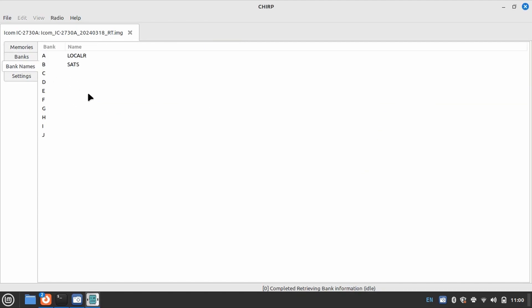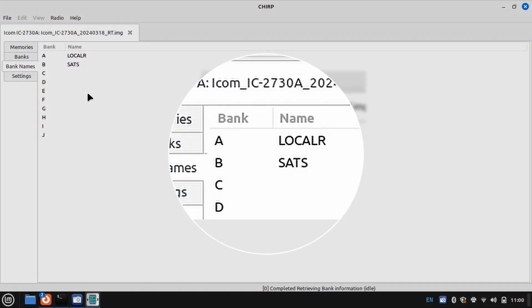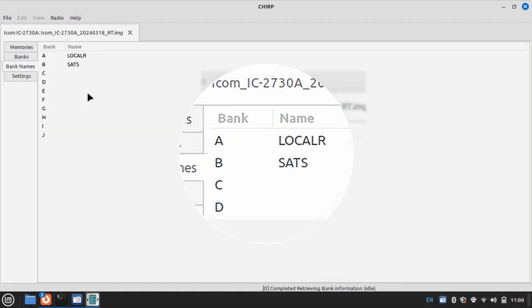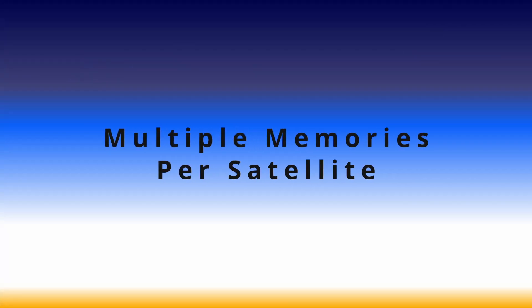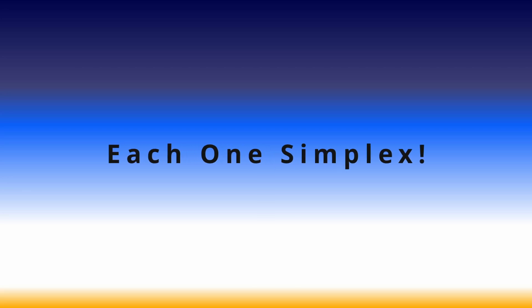Memories on the IC2730 are organized in banks. Here you can see I have a bank dedicated to satellites, just as I have a bank dedicated to local repeaters. This is purely for the purpose of organization. Now let me point out something right off the top. All of the memories are simplex memories.